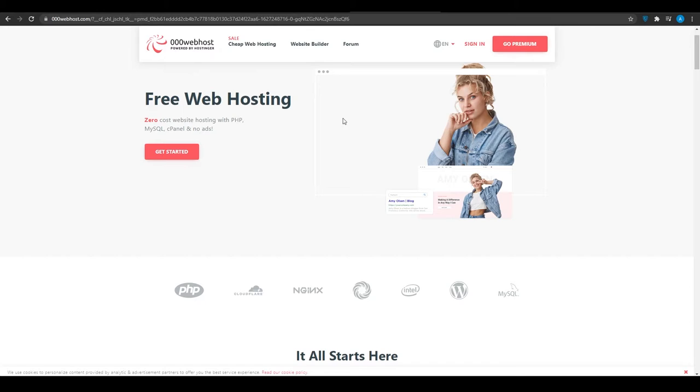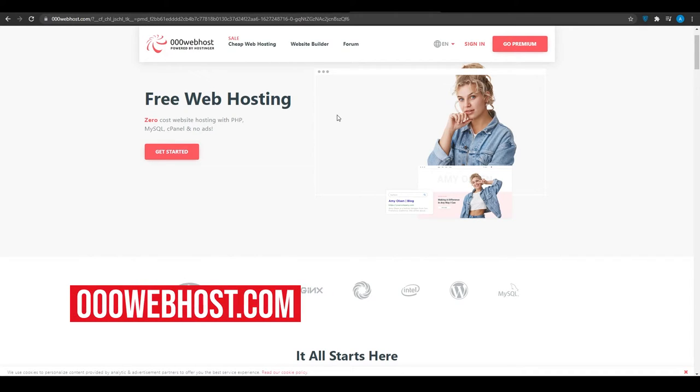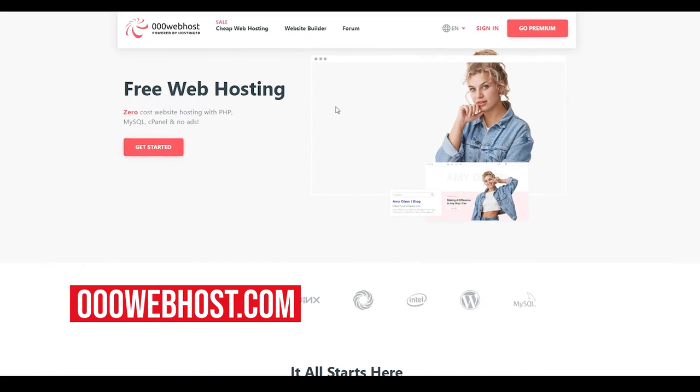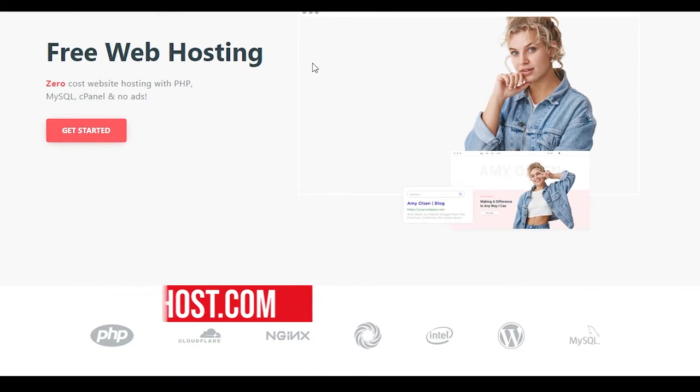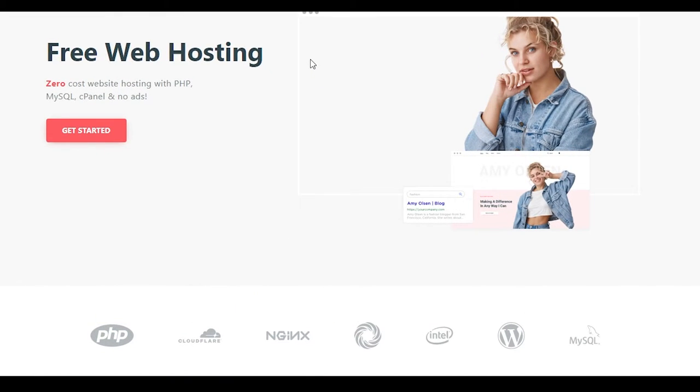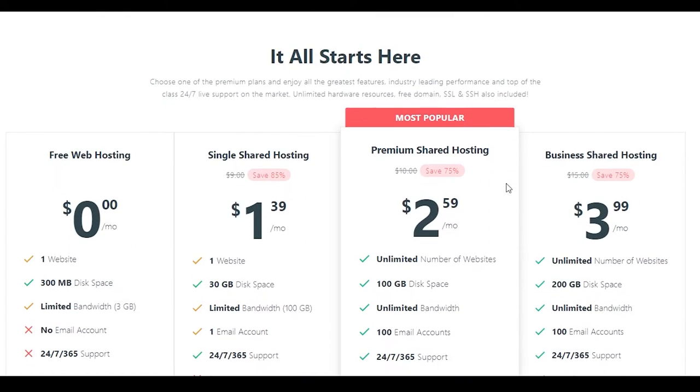Website number four. So at website number four, we have triple zero webhost.com. Now guys, triple zero webhost.com has recently gained a lot of popularity because they offer free web hosting, but they have big brands like Intel, Volkswagen, working with them for their websites.